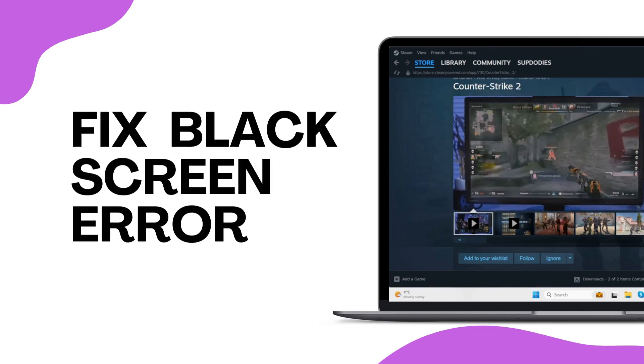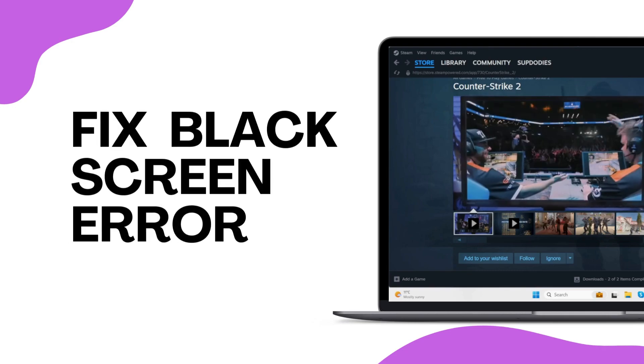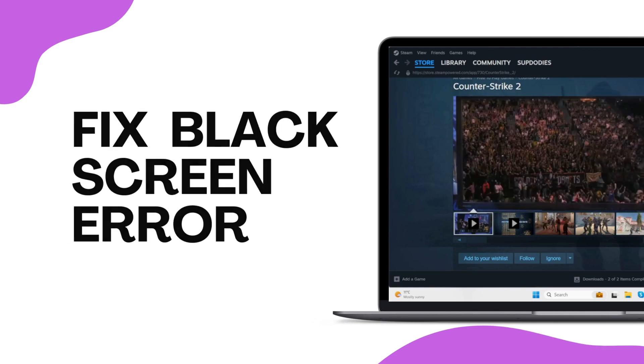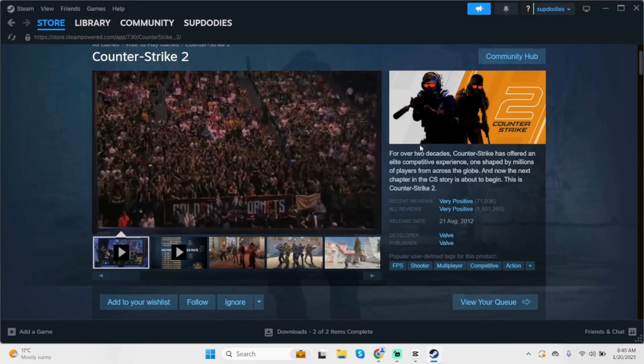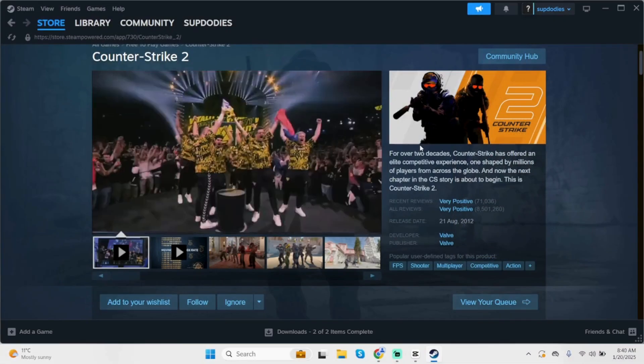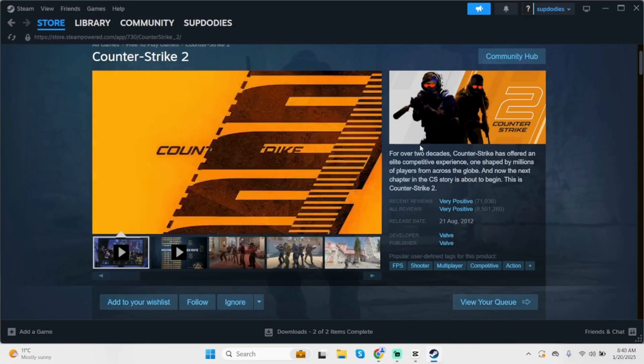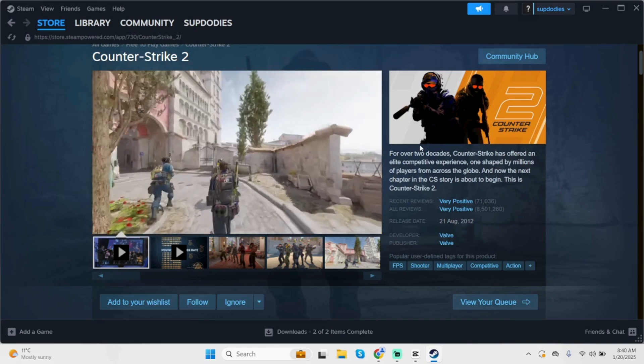How to fix Counter-Strike 2 Black Screen Error on PC. Hey, what's up guys? Welcome back to our YouTube channel and let's get started.